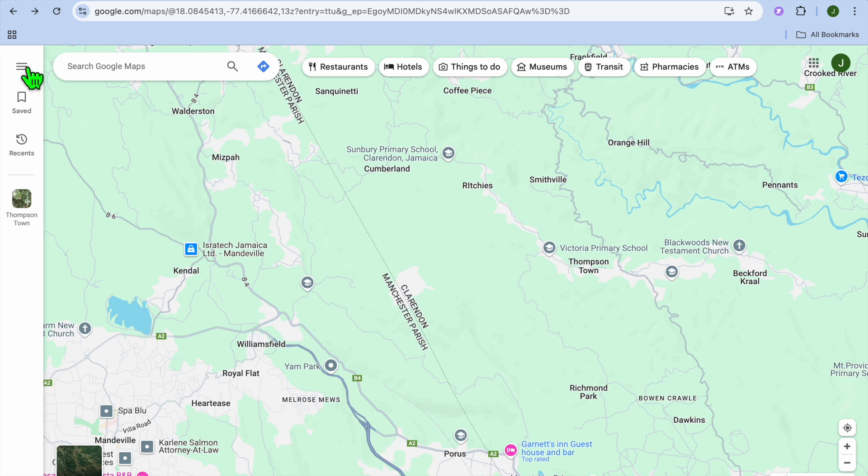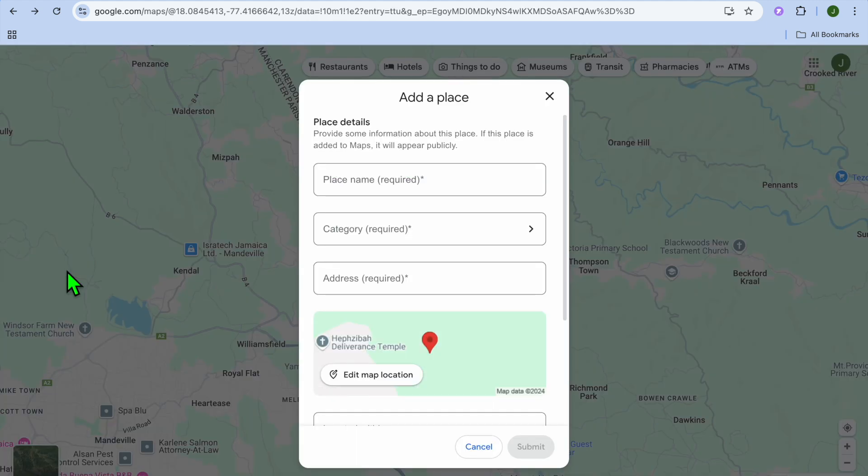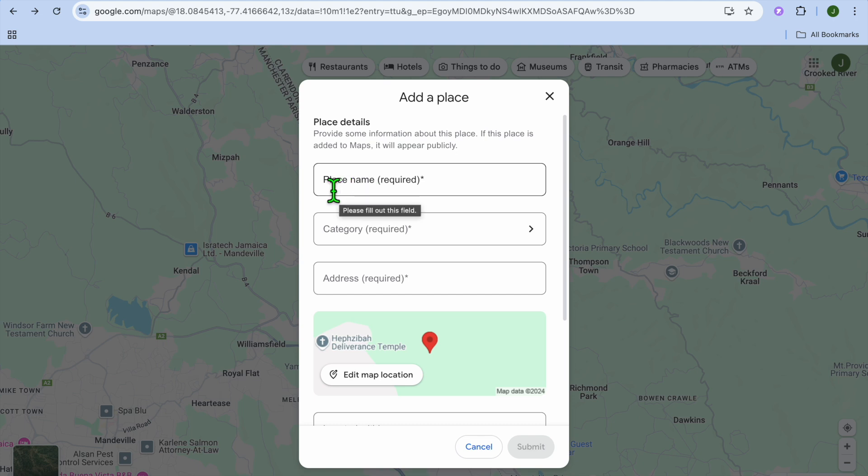Tap on the three dashes in the top left-hand corner. After selecting the three dashes, tap 'Add a missing place'. Once you have selected 'Add a missing place', you can fill in the place name.